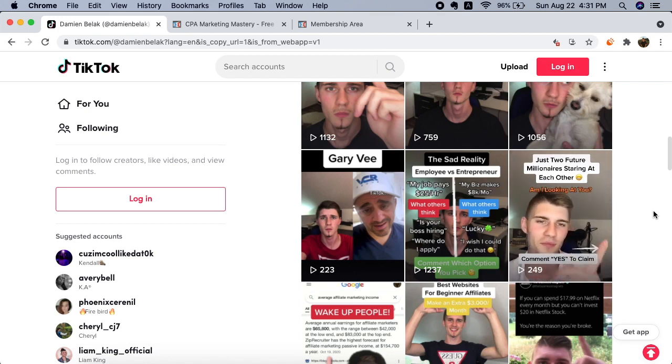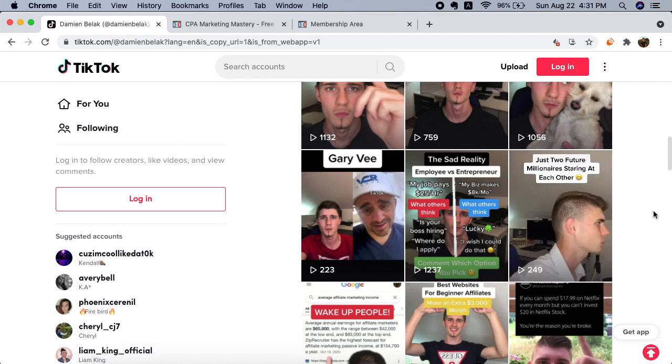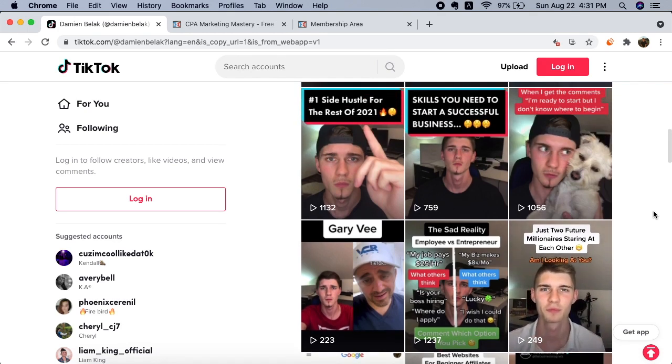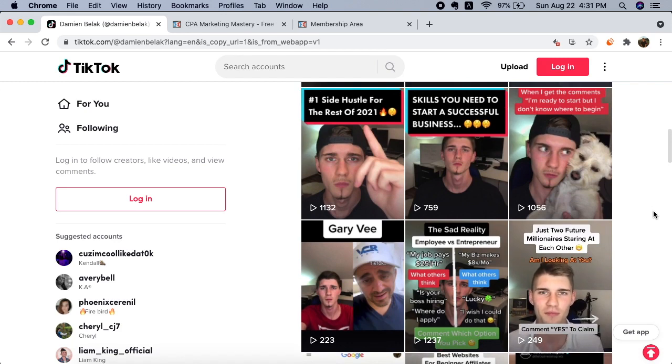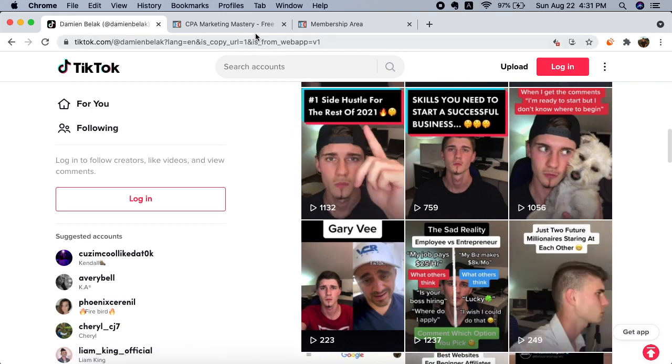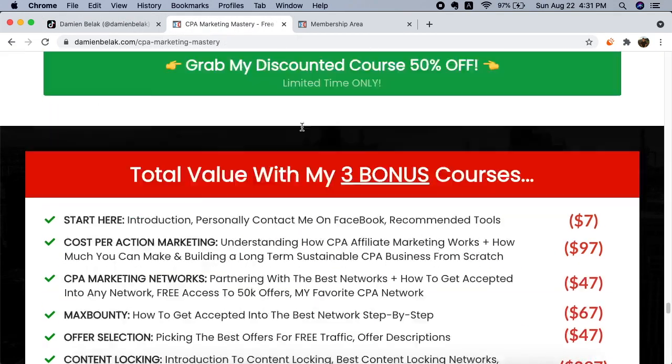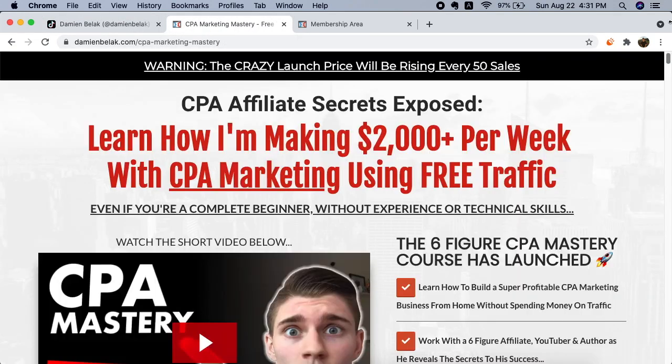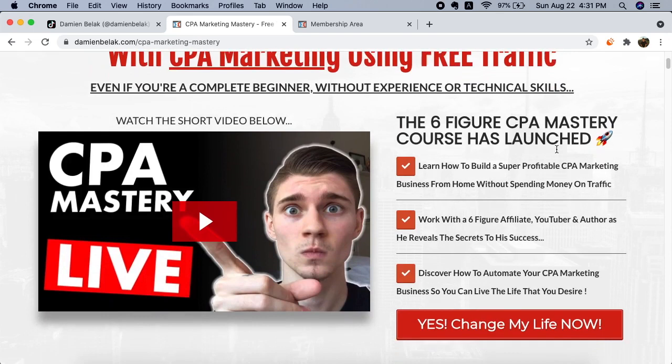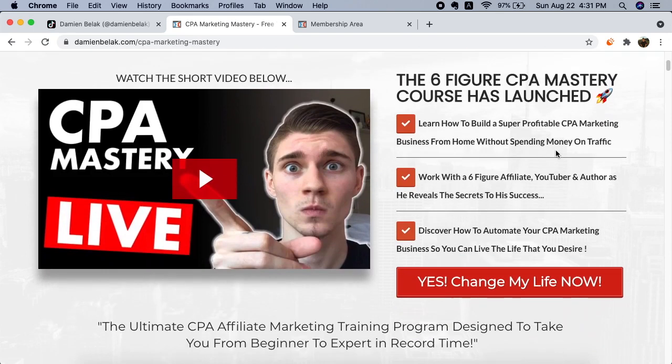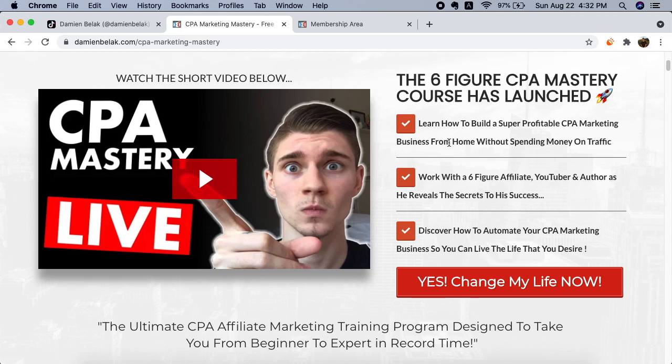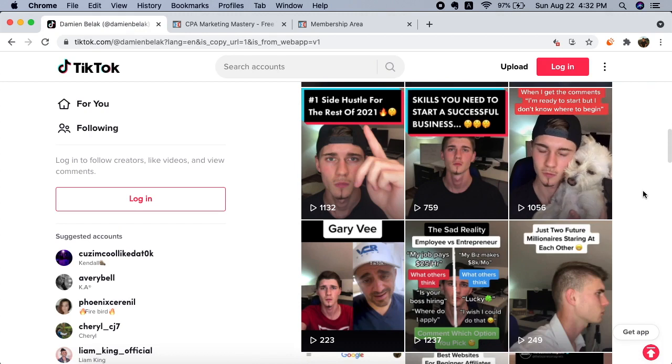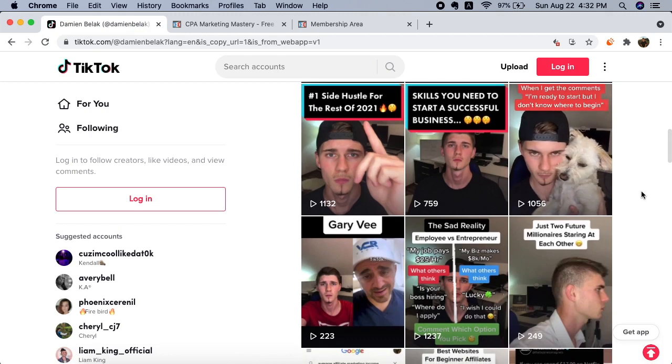So guys, make sure to click the first link below this video, go ahead and purchase my course. It's only $37. I'm thinking of increasing the price very soon because I'm simply adding lots of value inside the course. $37 is not that much money, so go ahead, hit that link, I'll see you on the inside, and I'm very excited about you joining.